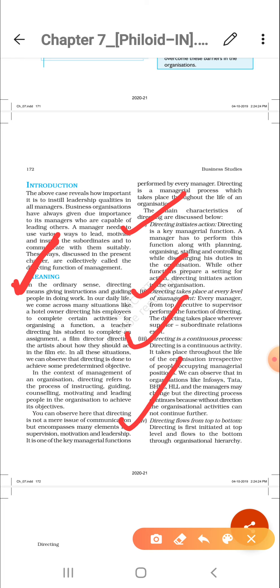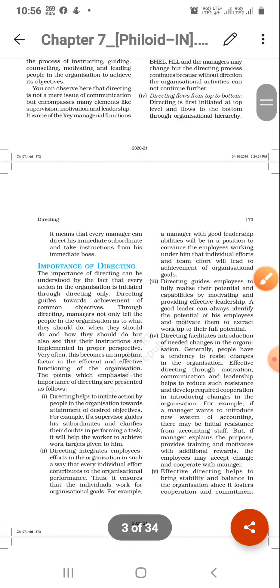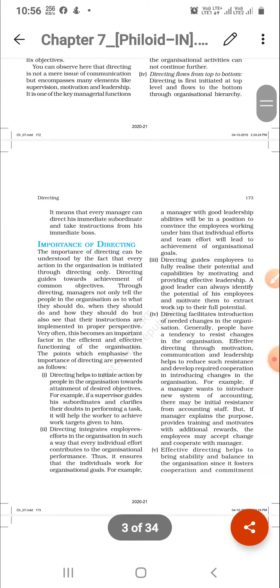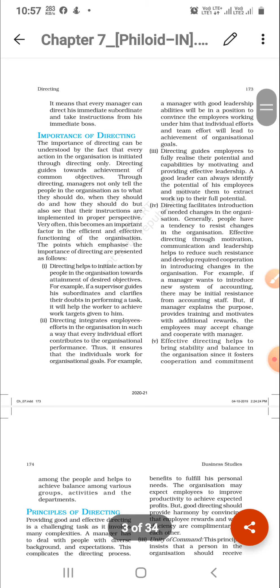The fourth characteristic is that directing flows from top to bottom. Directions always come from top to bottom — it means a manager or superior directs their subordinates. A subordinate does not direct the superior. This is the top-to-bottom flow of directing.